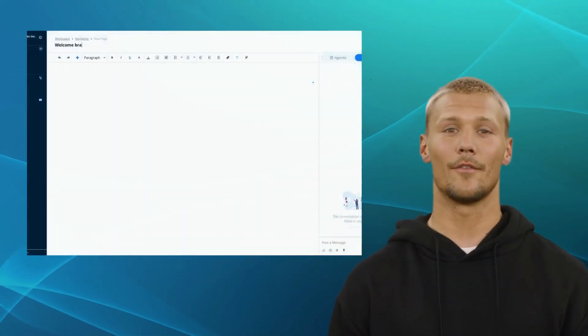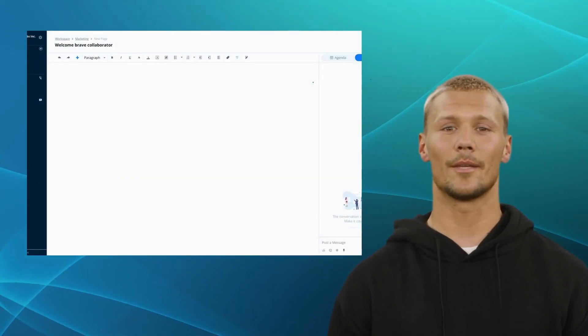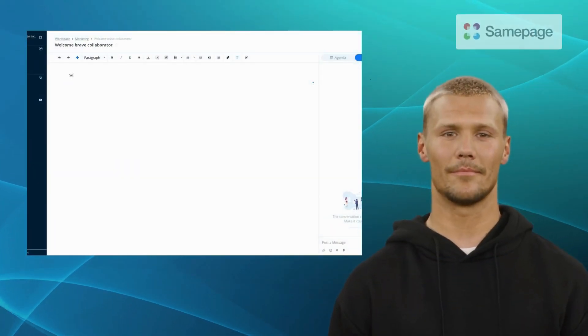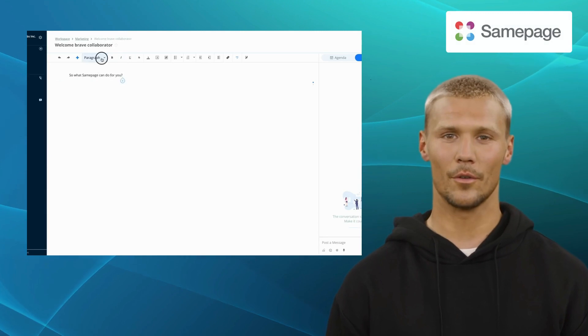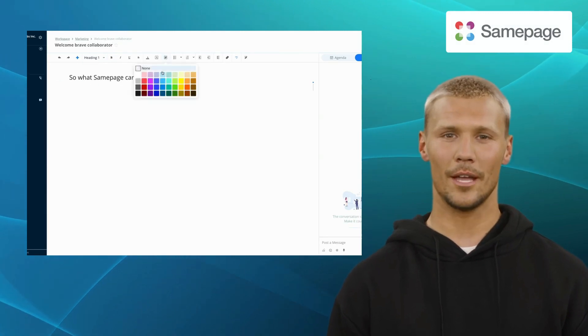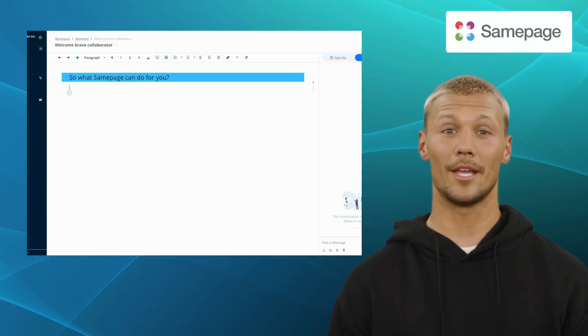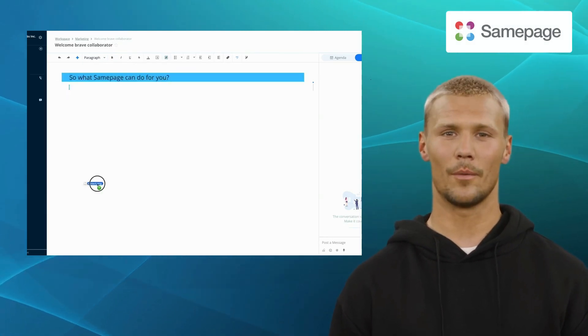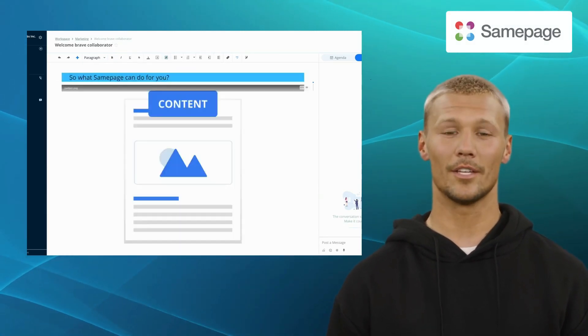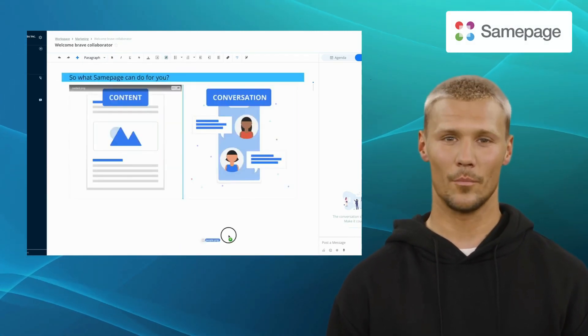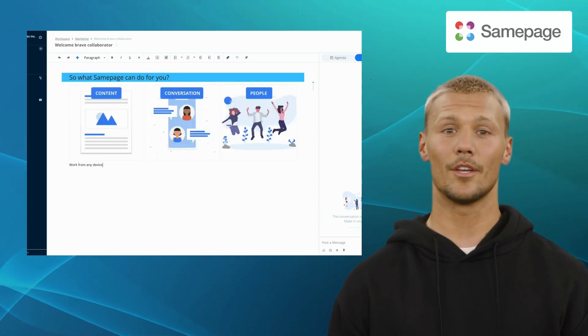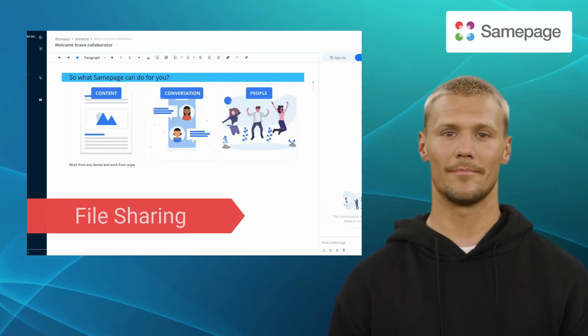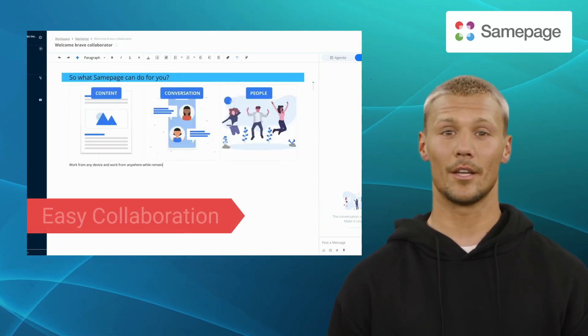Our third alternative is Sampage. Sampage is a collaboration platform designed to streamline teamwork and helps you bid farewell to scattered communication and disjointed workflows. It offers features like file sharing, easy collaboration, and event widget options.